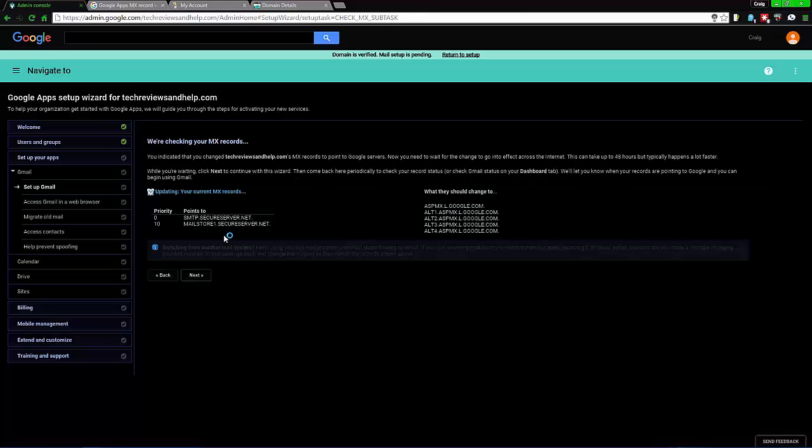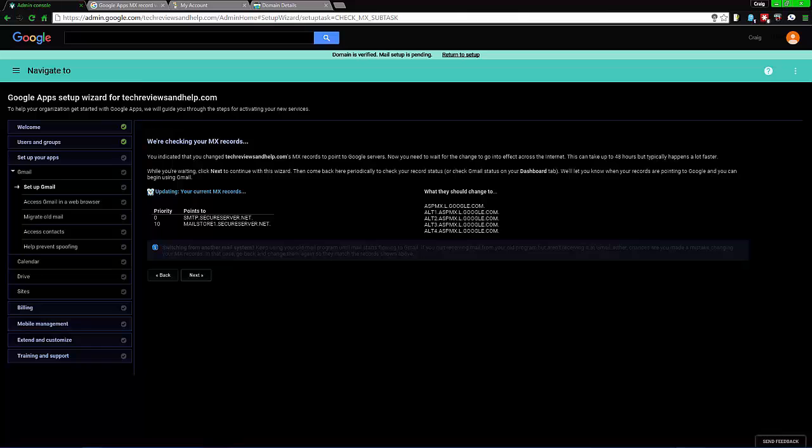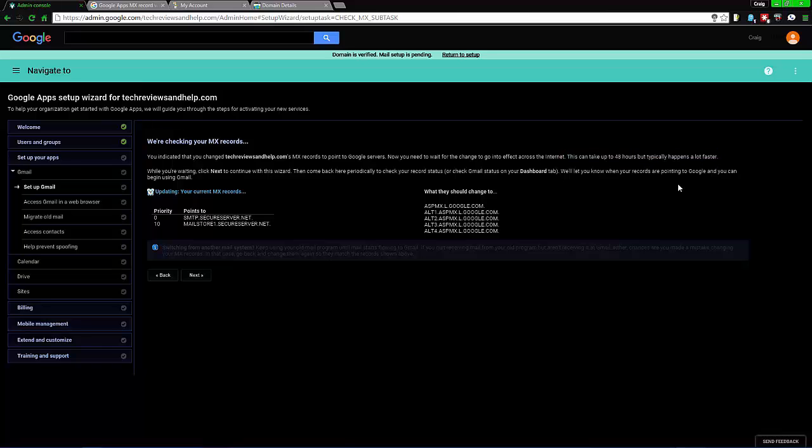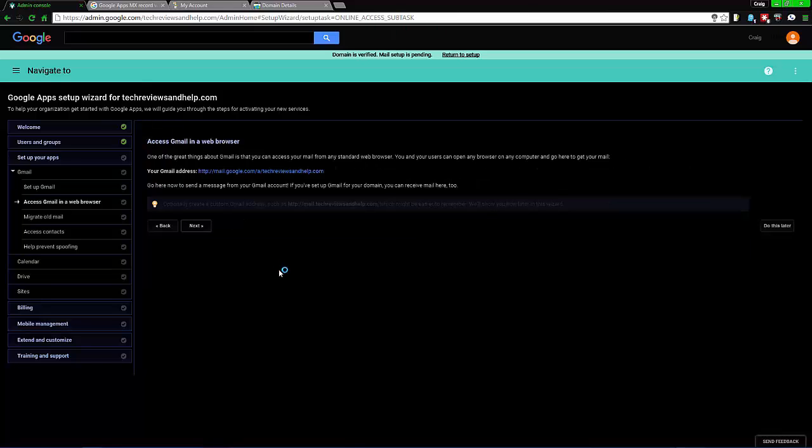Since we did change it supposedly, we want to select Next and read what this has to say. Very important: this can take up to 48 hours, two days, and it can be a lot faster. Just select Next.